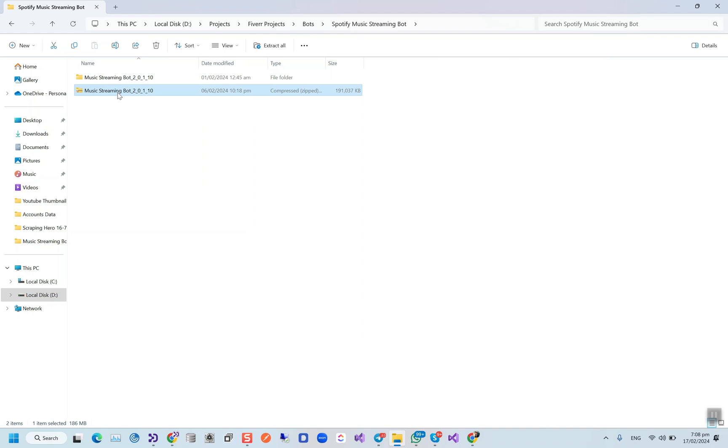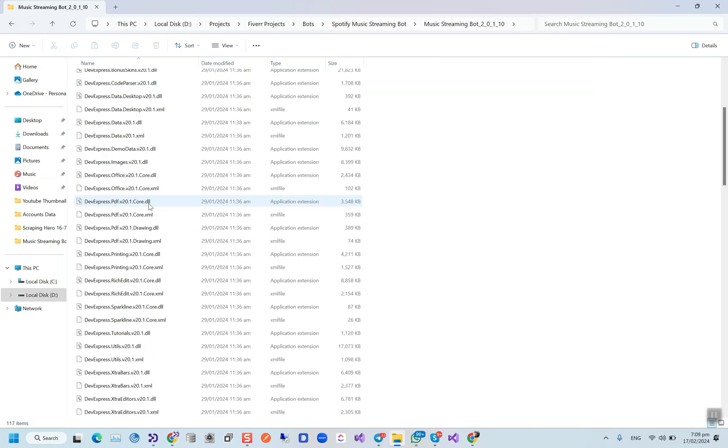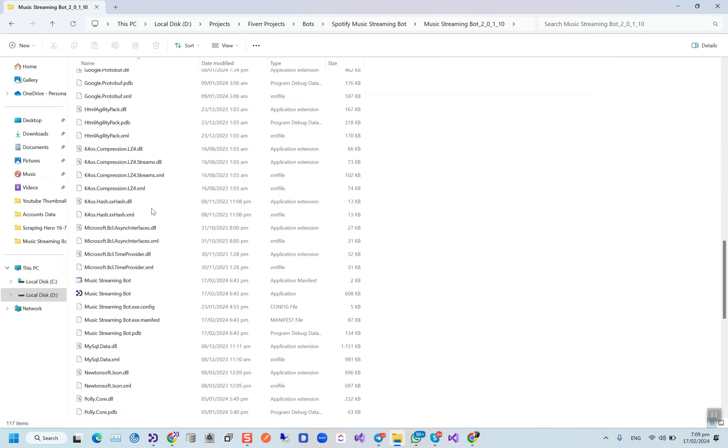When you get this zip file from me, you'll have to extract it to a simple folder like this one, and then you have to run this exe file.